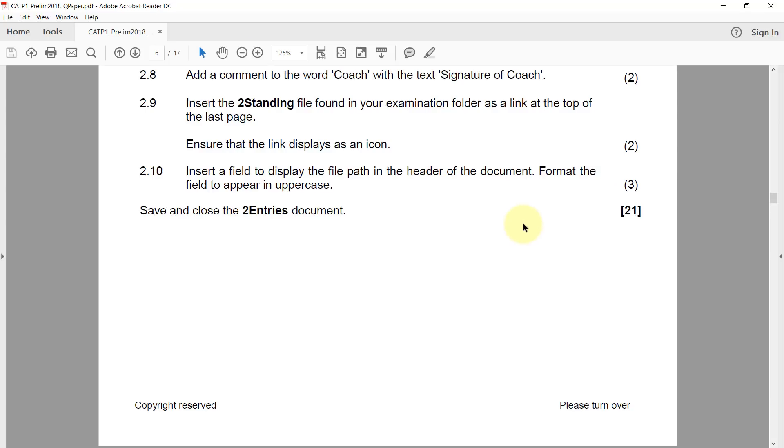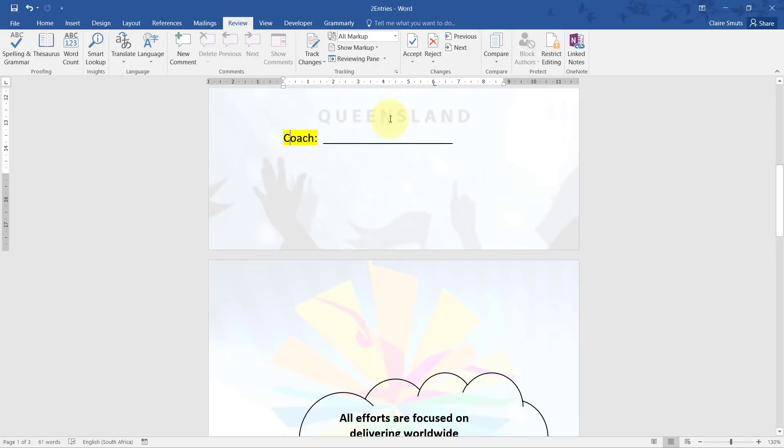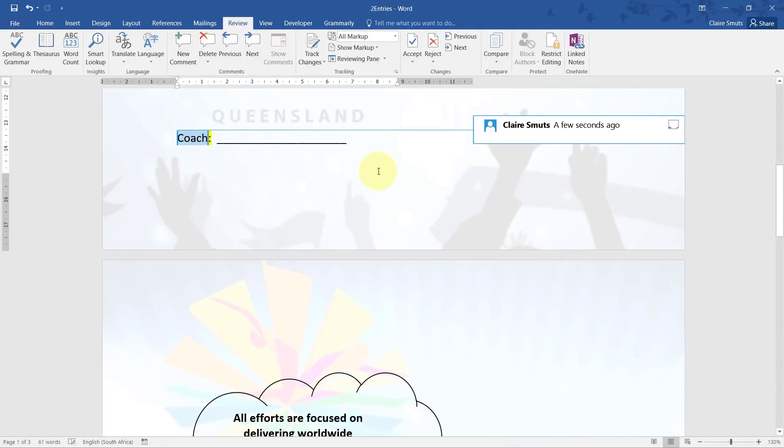2.8: Add a comment to the word coach with the text signature of coach. So I select the word, new comment. There you go.